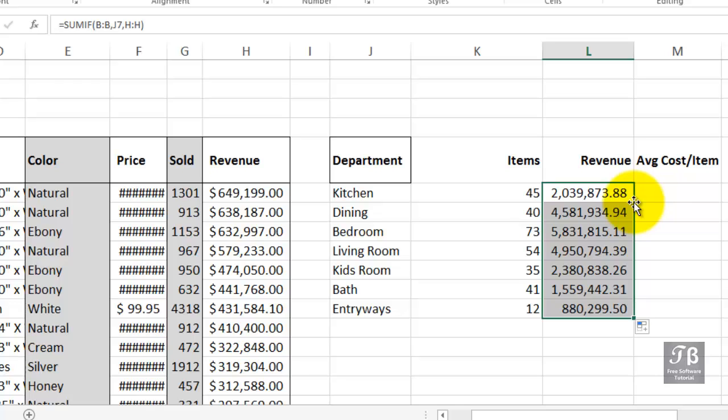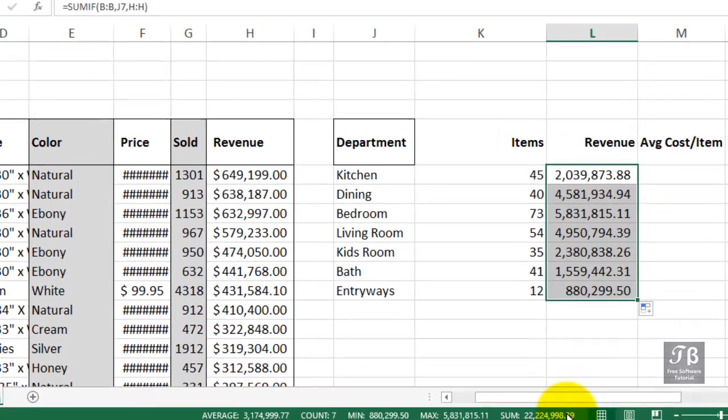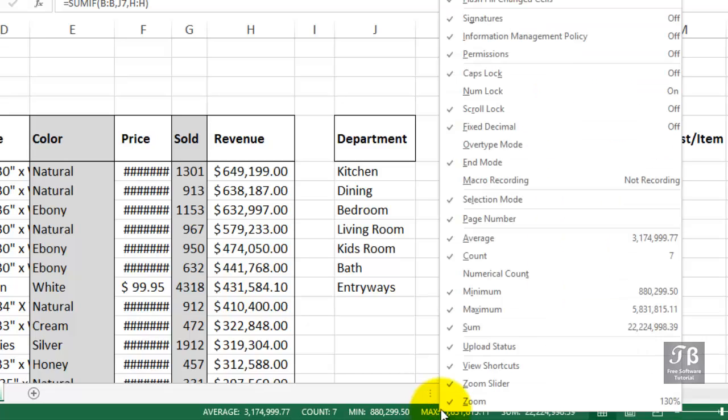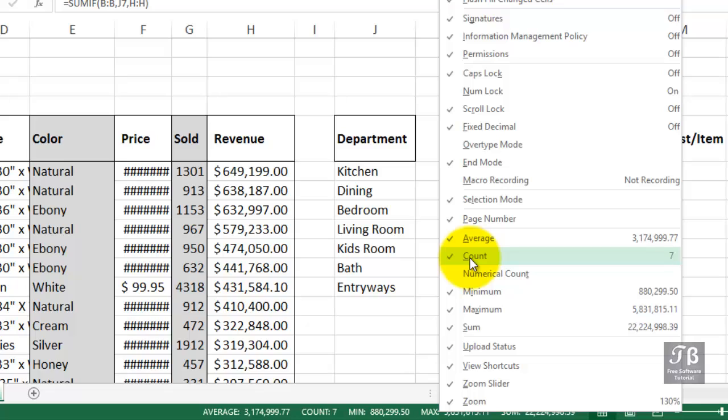Now, the total of those entries is likely to be displayed in the status bar down below. If you've highlighted two or more cells and don't see an entry, you can right-click down here in the status bar. You don't have to check them all if you don't want to, but check the items that are pertinent to you, so that they will appear all the time in the status bar when you've got data highlighted.